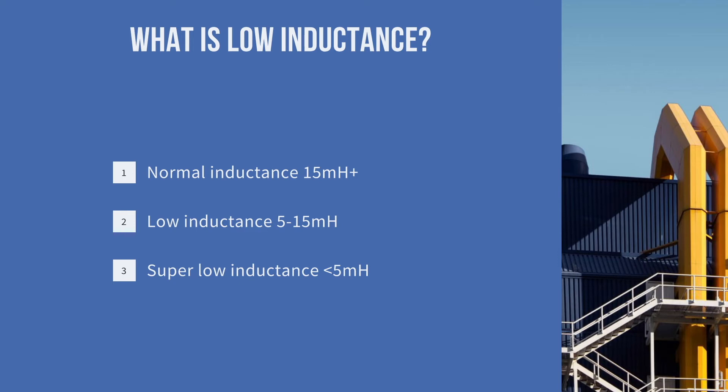As I said, those are just shorthand measures we use here when looking at driving them. There's a number of options in the low inductance bracket. Super low inductance has led to quite a lot of changes and that's an area we are working on currently.